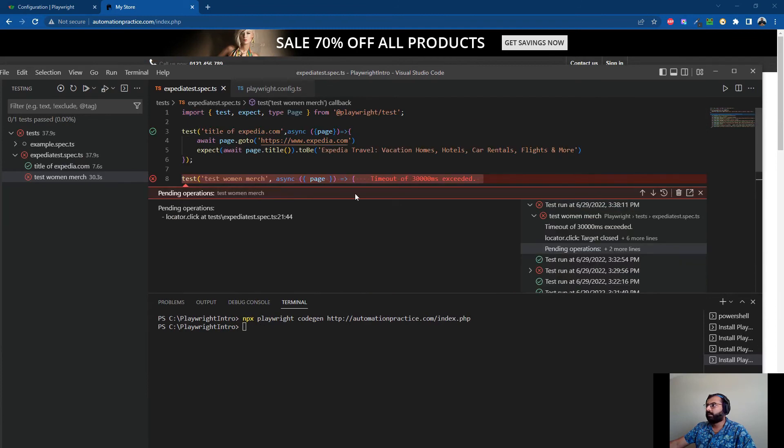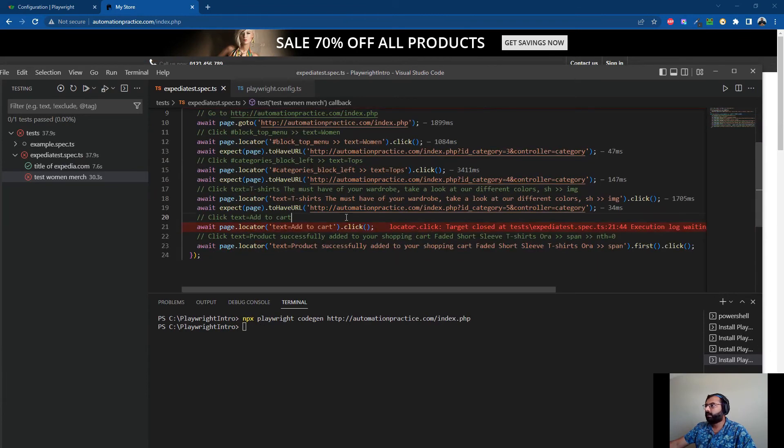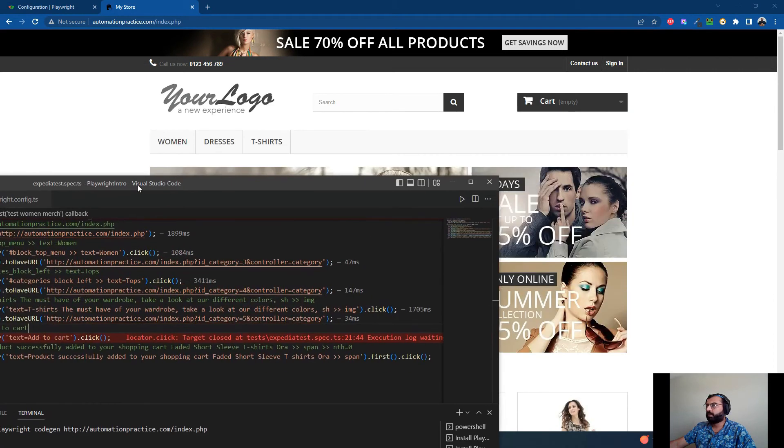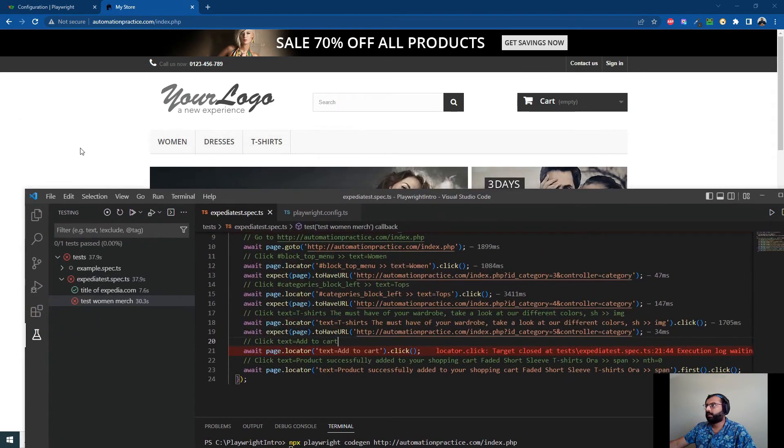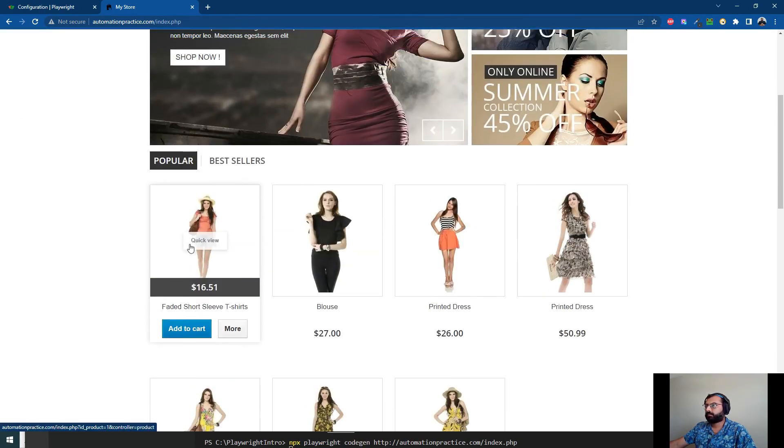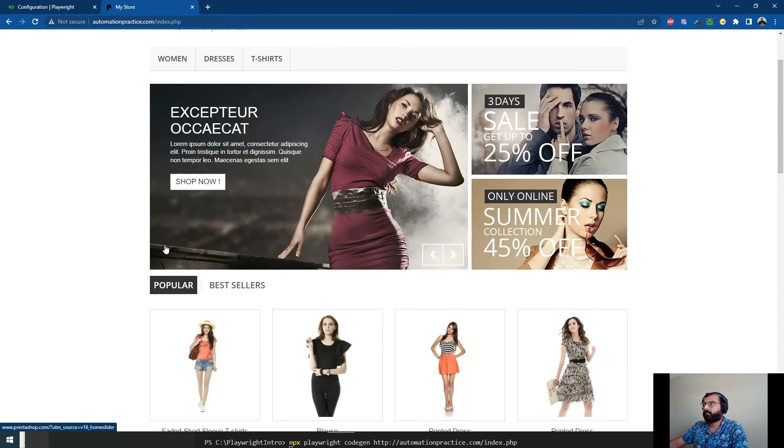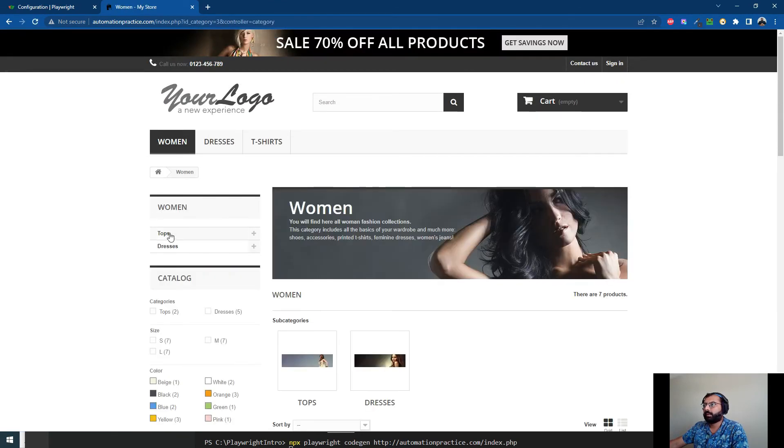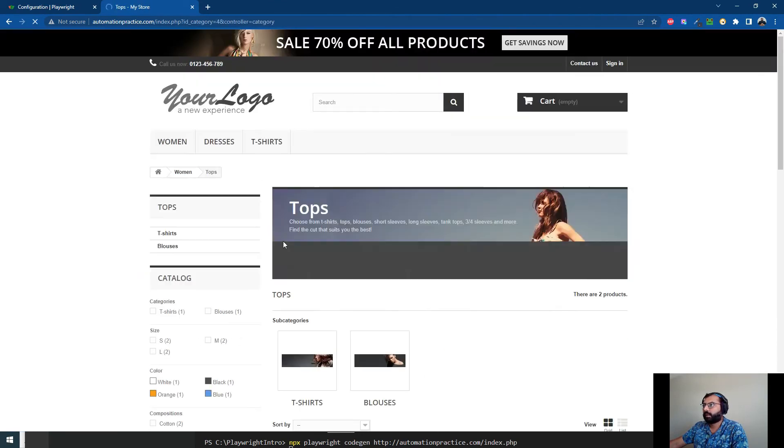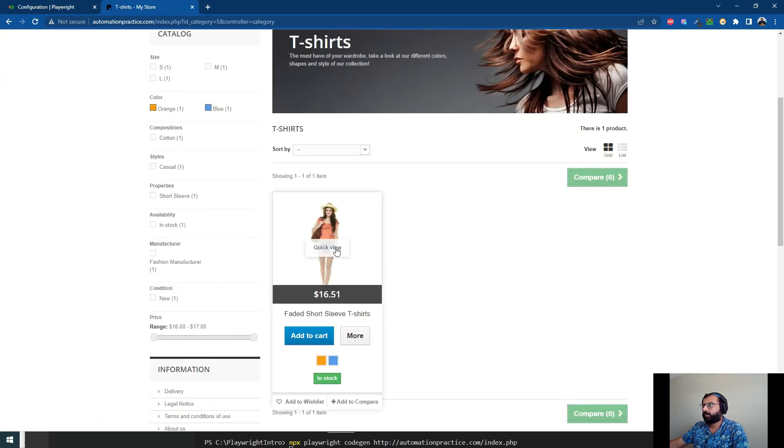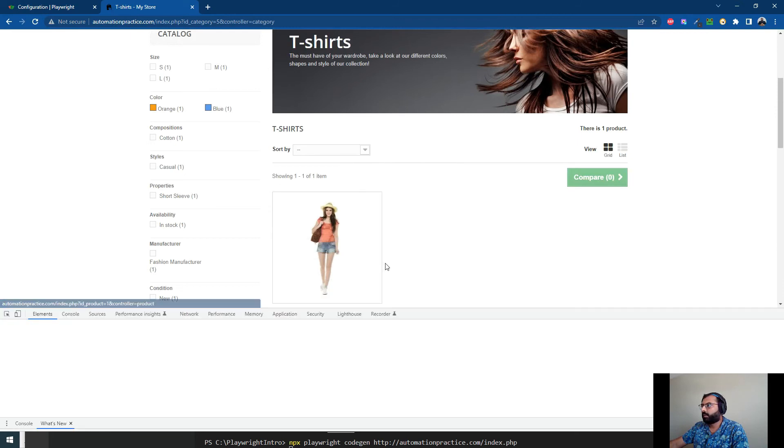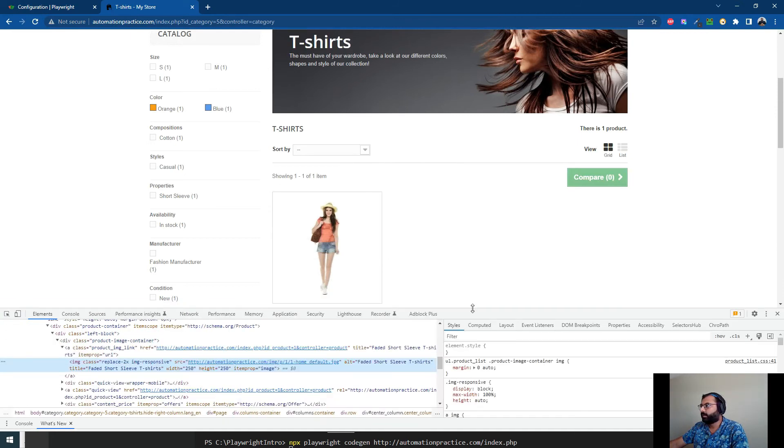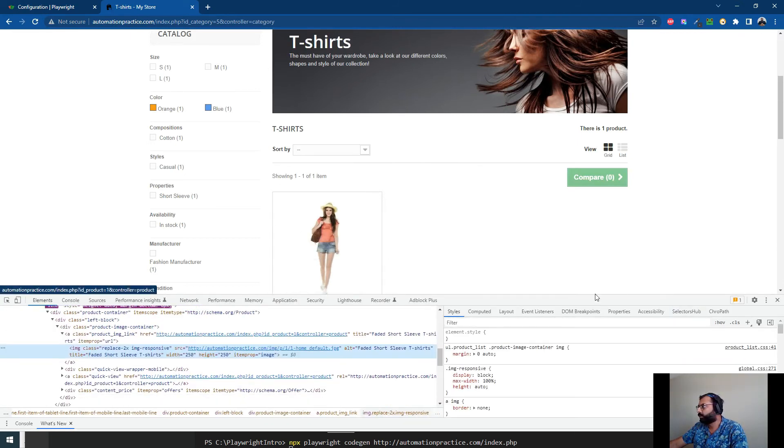First, let me go ahead here and let's first go to the tops. This was the object, this was the web object we want to hover our mouse on.